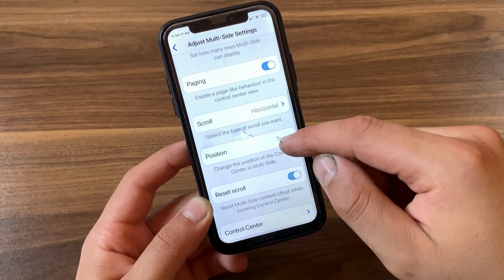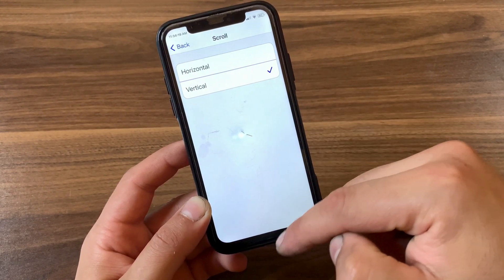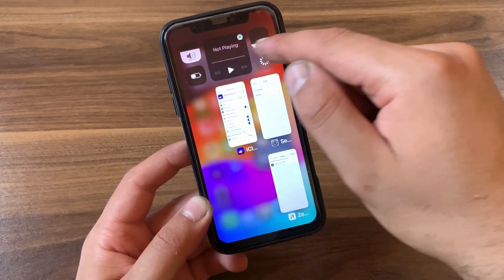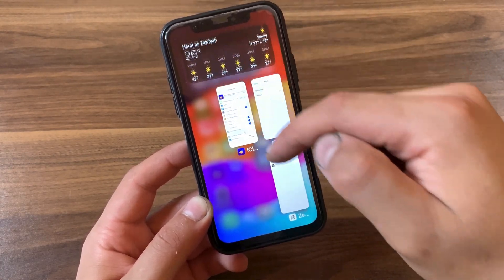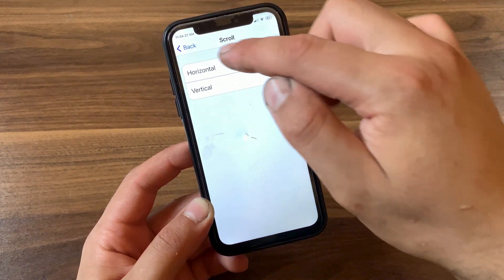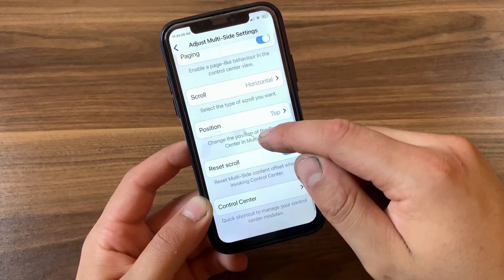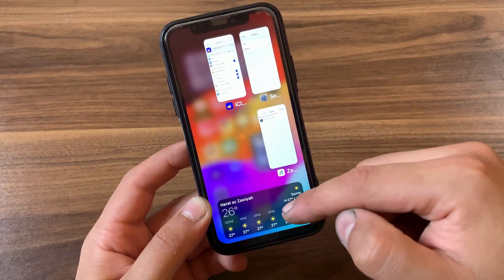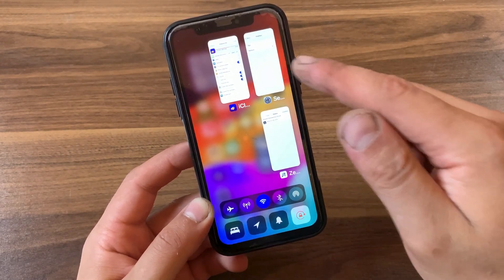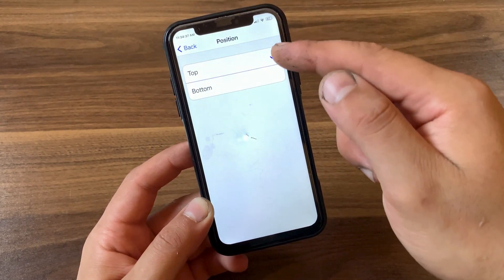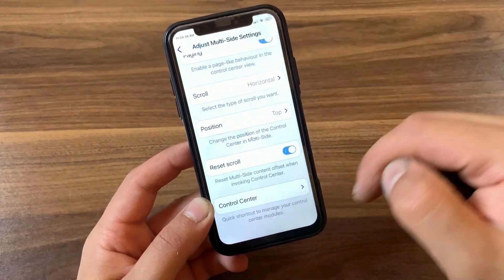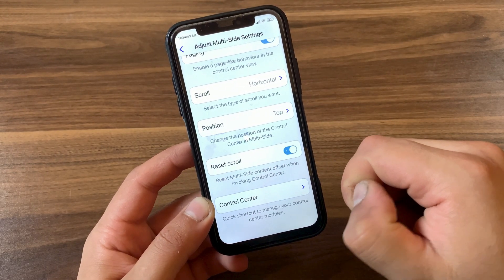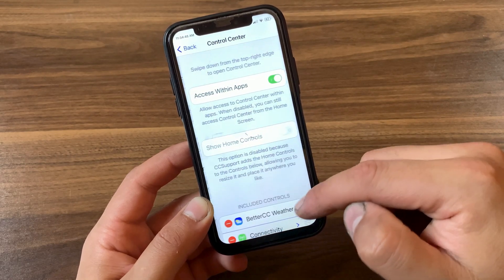Here you can enable the paging option and change the scroll method — you can select horizontal or vertical mode. I really like horizontal mode so I'll select it. Here you can change the Control Center position, putting it at the bottom or the top of the app switcher. I'll change it to the top because I love using it like that. Below, you can reset multi-side content offsets.